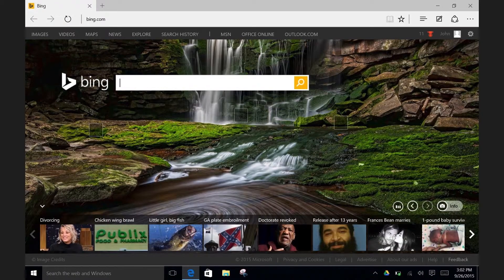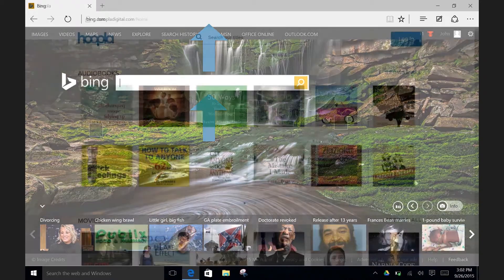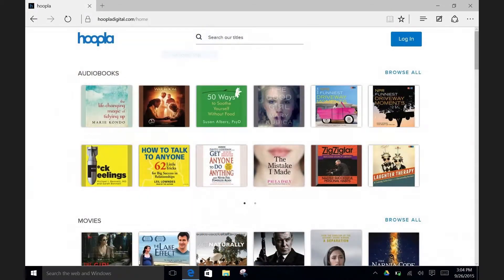When I open up Internet Explorer on this tablet, it takes me right to the Bing homepage, but you can use whatever search engine you like. Go ahead and type into the search bar Hoopla to find their website, or you can go directly to the site by typing in hoopladigital.com into the browser. Now you will see the Hoopla website.